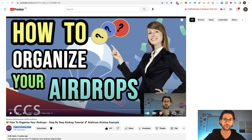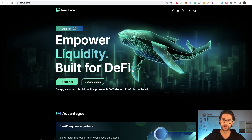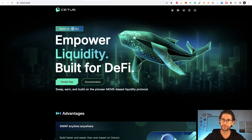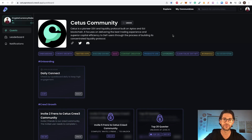Citius is a liquidity protocol. The best definition of what they do is that they are a pioneer DEX and liquidity protocol built on Aptos and SUI blockchain. It focuses on delivering the best trading experience and superior capital efficiency to DeFi users through its concentrated liquidity protocol.